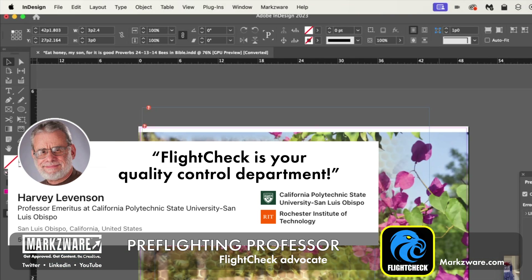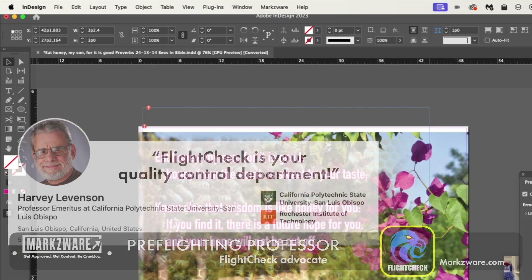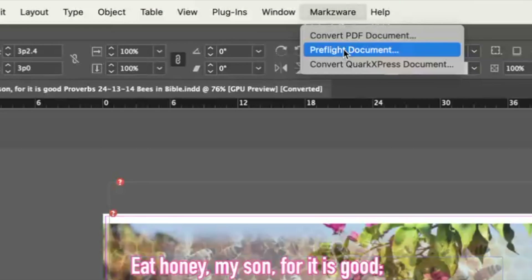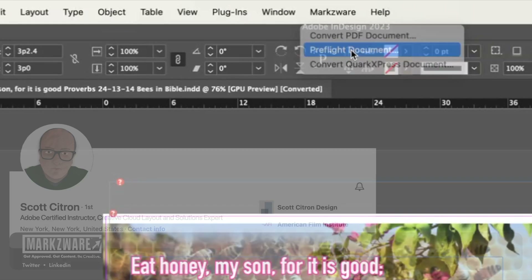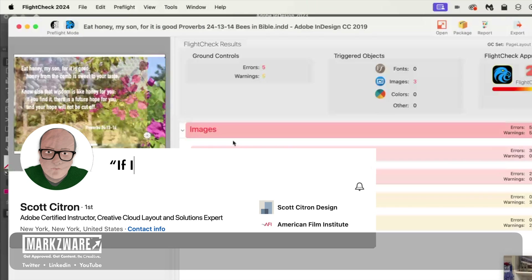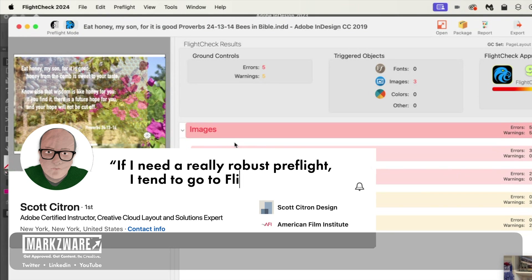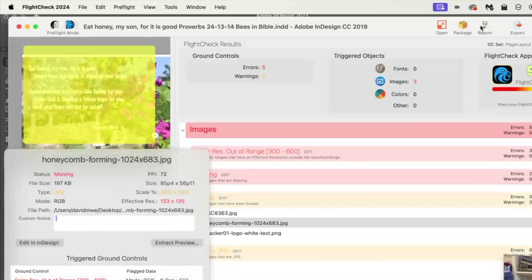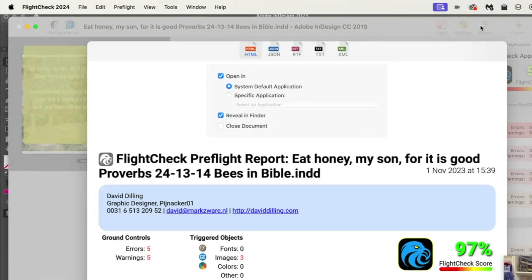Now, let's say you want to interact with this document in Adobe InDesign and get a more detailed preflight than Adobe offers. Use the menu item in InDesign and choose Preflight Document. There are also some conversion options from some of our Markzware products. I click Preflight Document and it takes us right into FlightCheck, where we can get to work on this document, run some reports, or do some other advanced things.